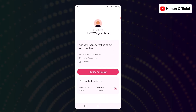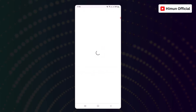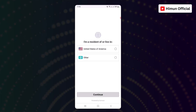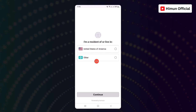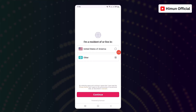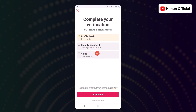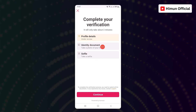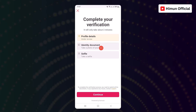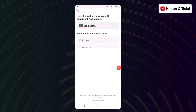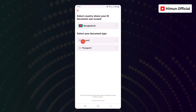We are going to check the identity verification. Click on the identity verification. Click on the United States of American citizens or the address. Click on the address and find the profile details under review. We are going to submit a selfie to our ID and submit the passport and ID card.